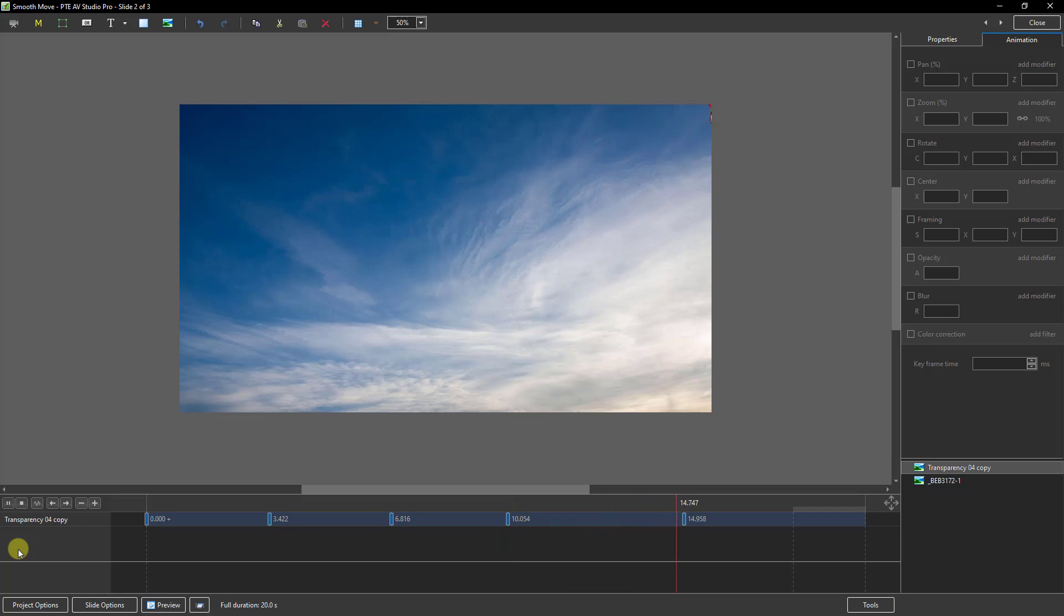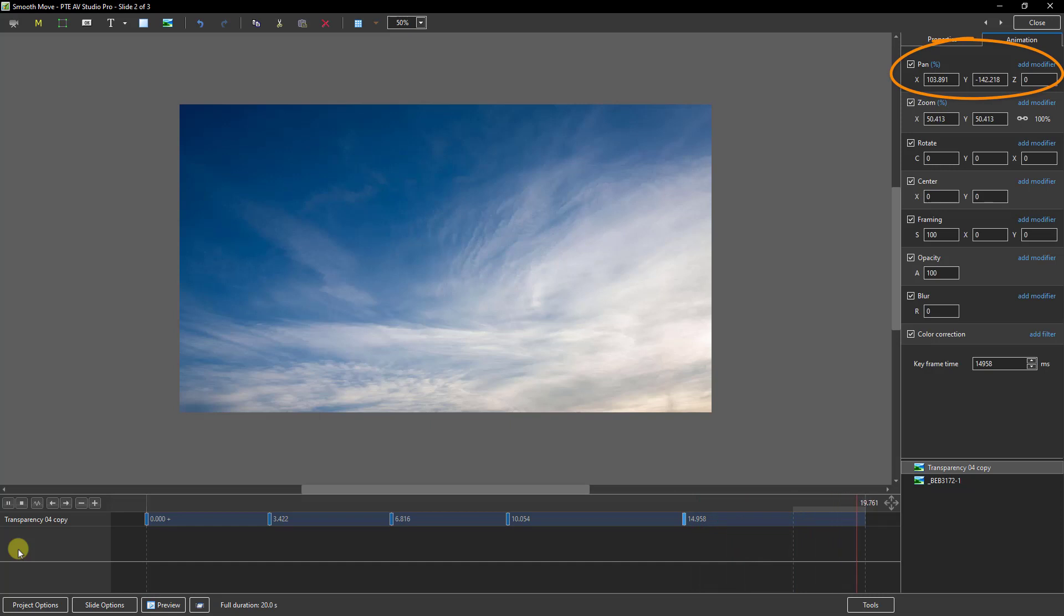The smooth move is only available on the pan controls. So let's apply them and you'll see how easy it is.